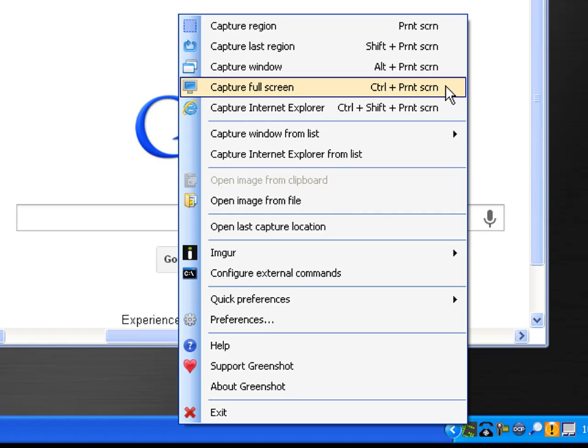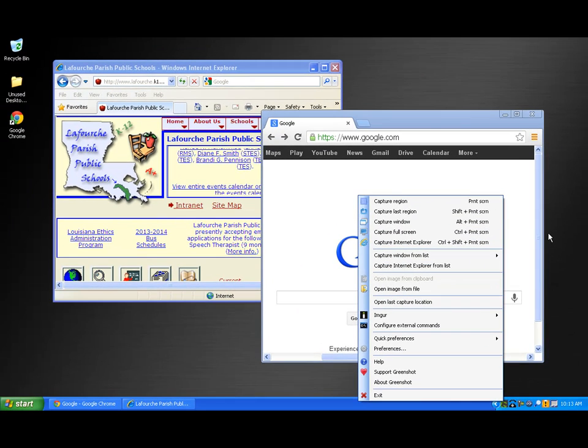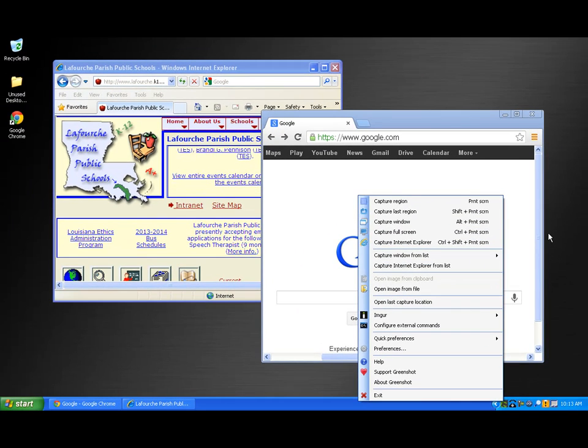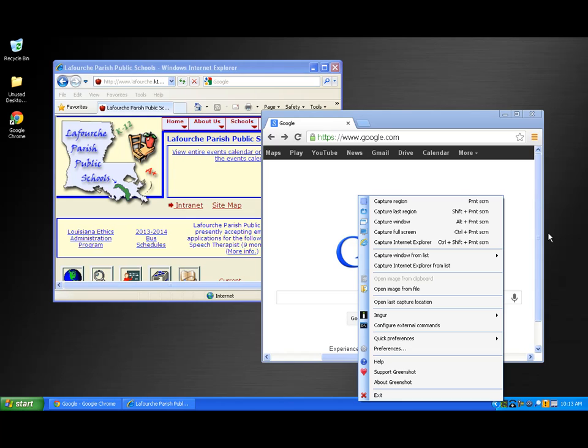Because I'm creating the screencast on a laptop, I'll also have to use the FN or function key on my keyboard with the Control-Print-Screen keys.